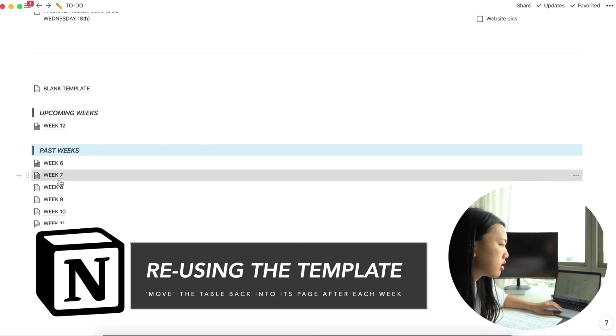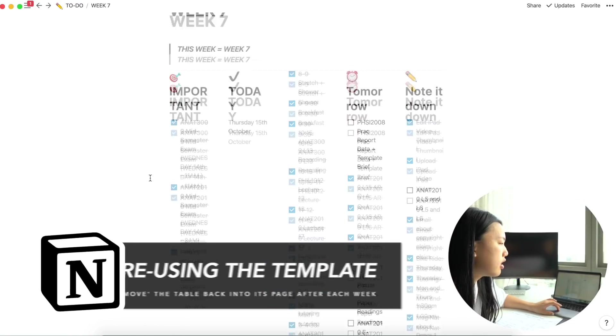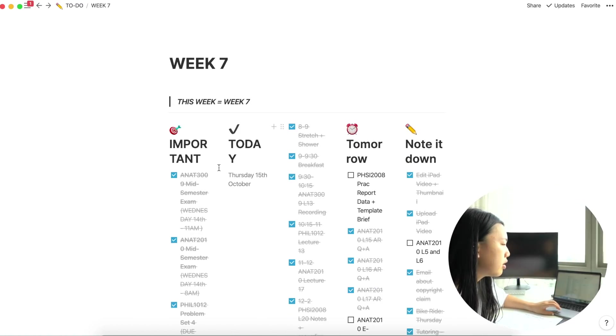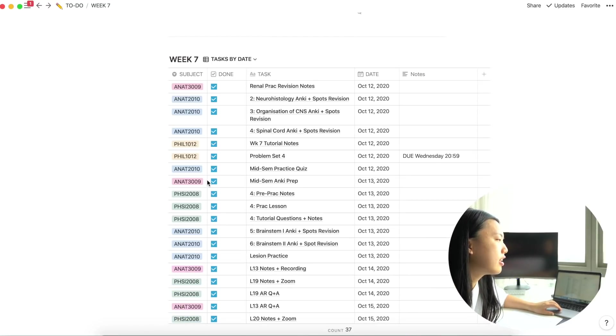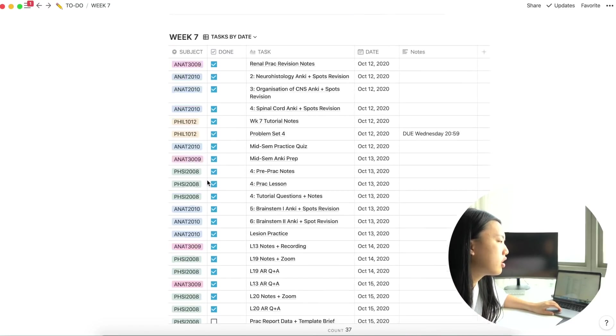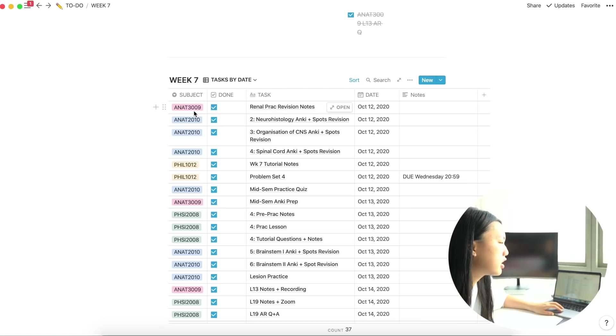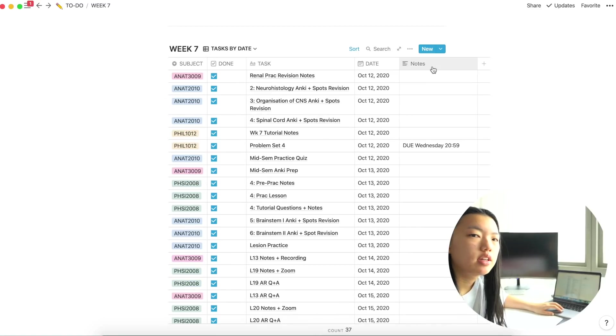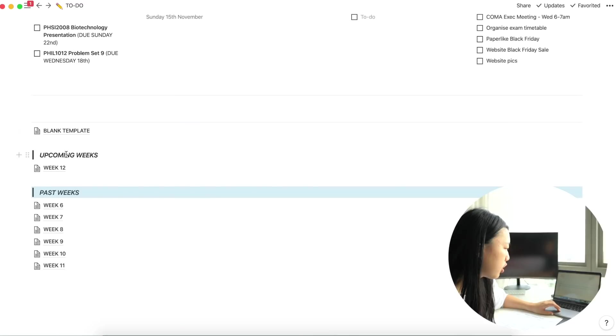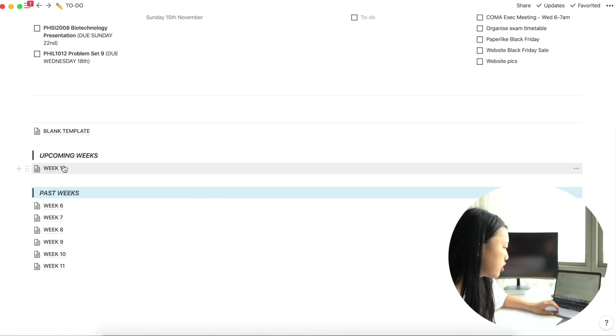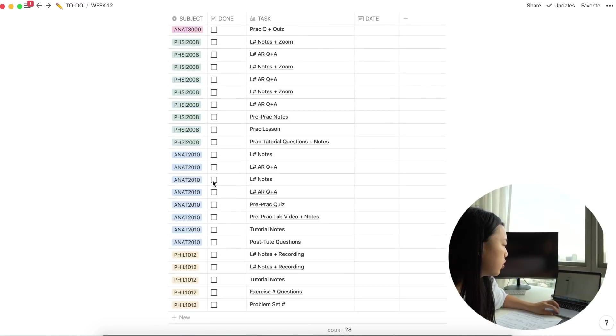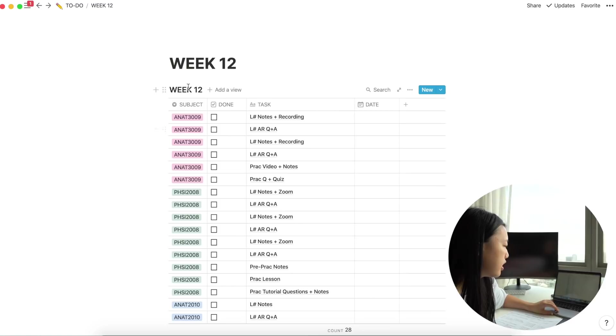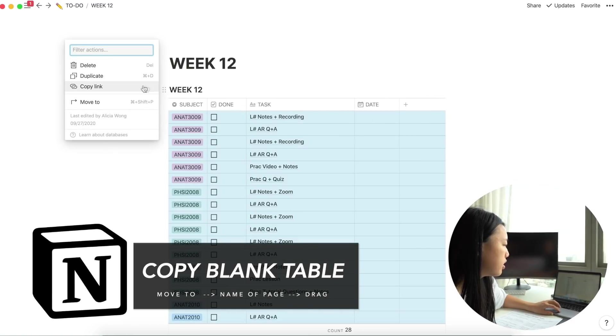My subject, the task, and then the date, and then whether I completed it or not. And then on this column here, you can add a notes section if you want to write specific details about the task that you have to complete. So I'm going to actually do the week 12 on here with you now so you can see.